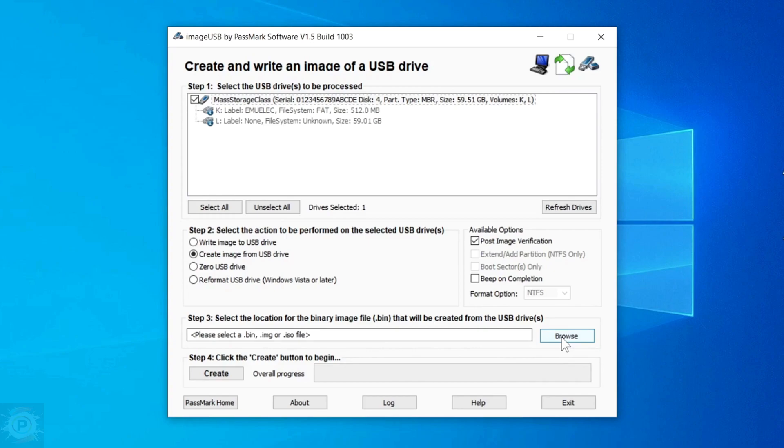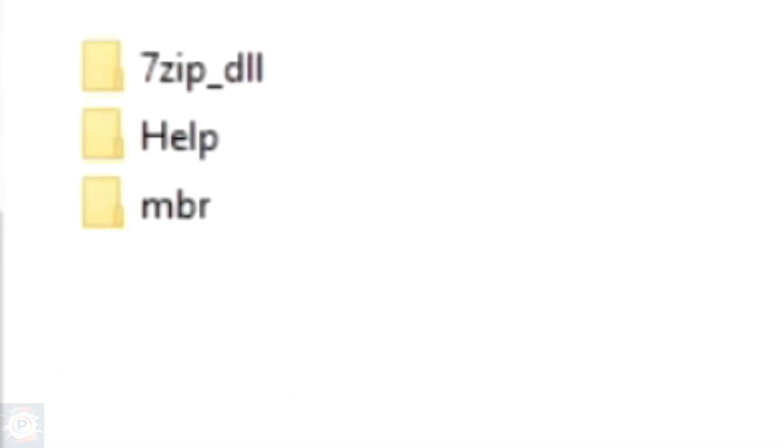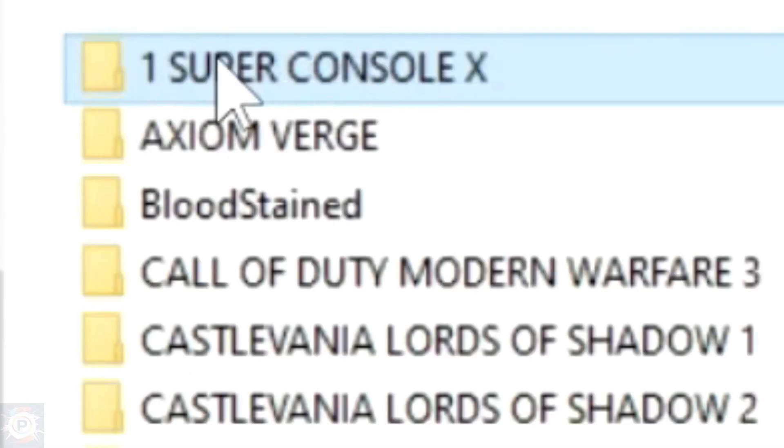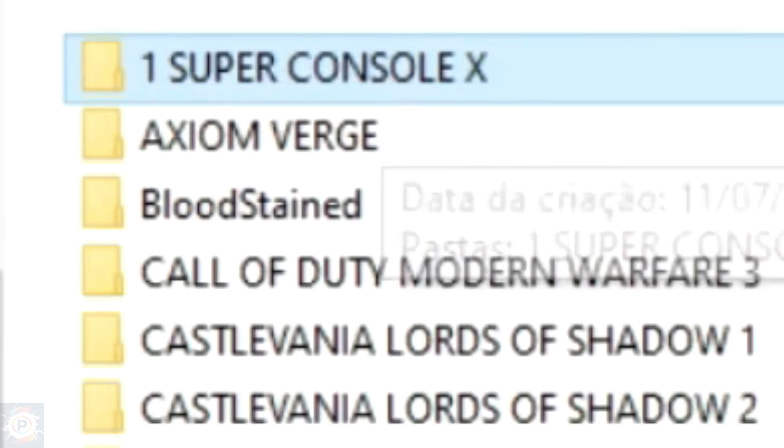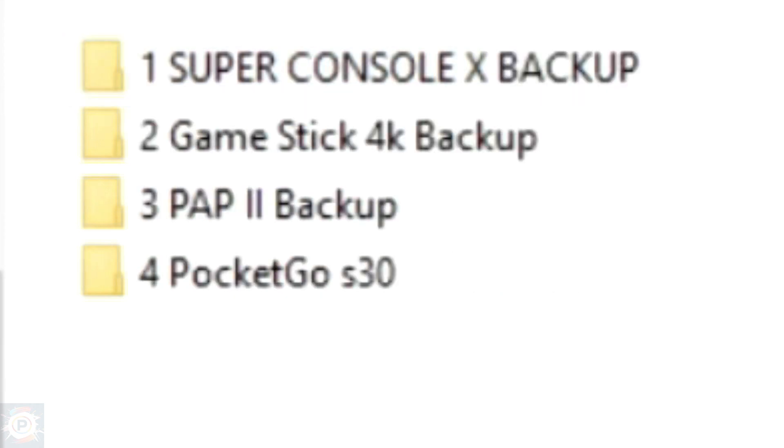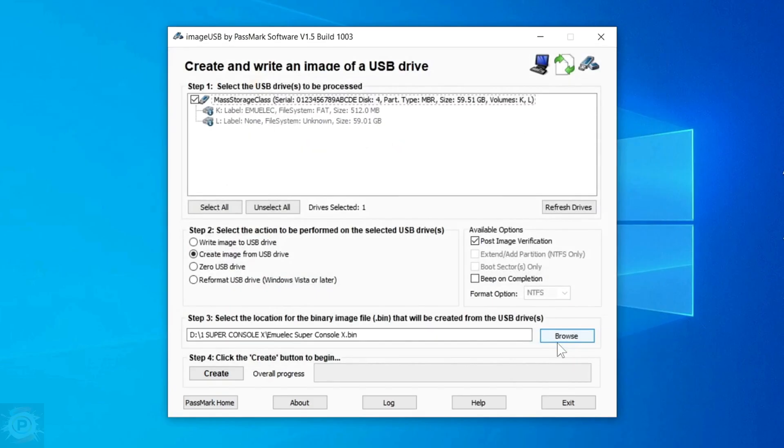In this third option here in the program, where there's this text box and where it's called browse, you'll click here to select the folder you want to create the file in. For example, I'm going to put it in this folder here with the name Super Console X. Just click on Open.